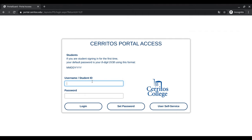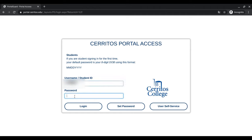Under username/student ID, you will type in your seven-digit student ID number. Underneath password, you will be asked to type in your eight-digit date of birth — the month, the date, and the full year.